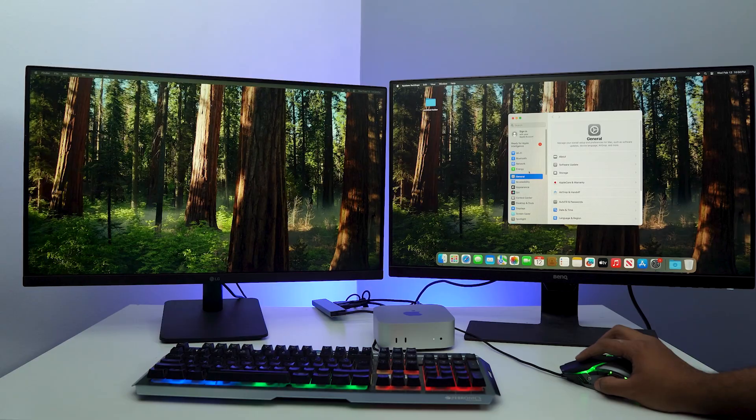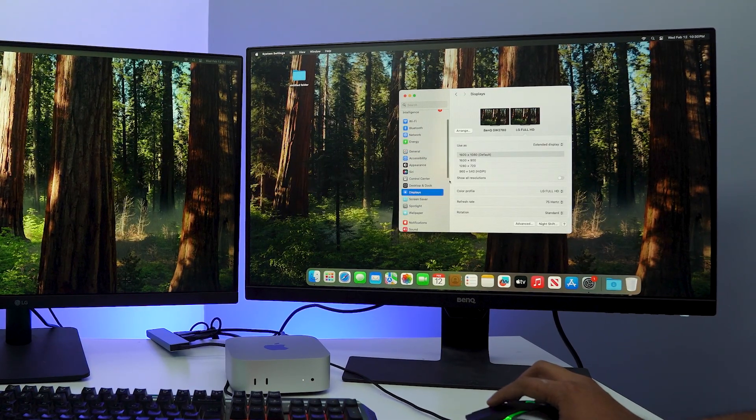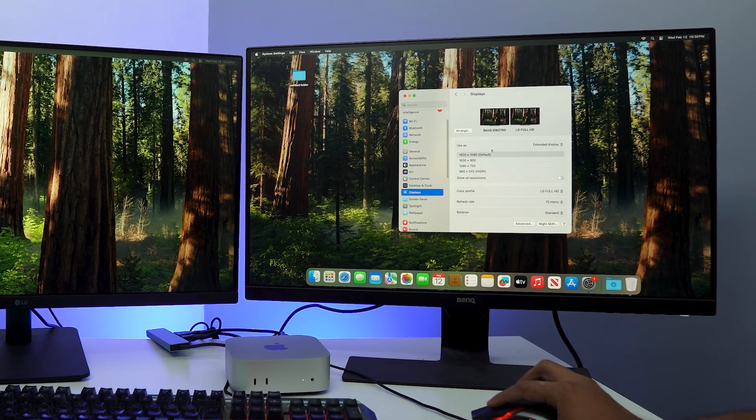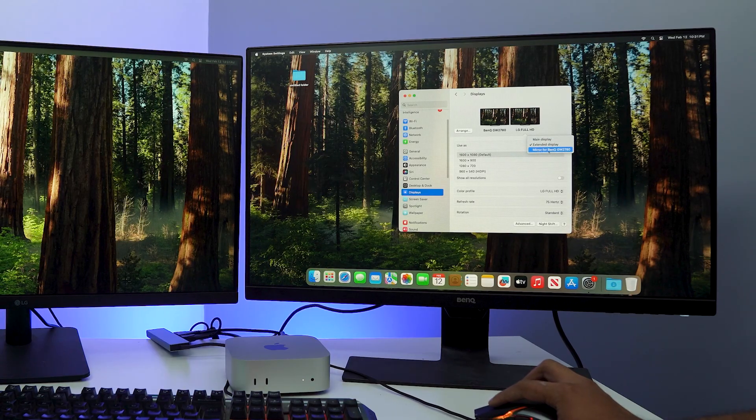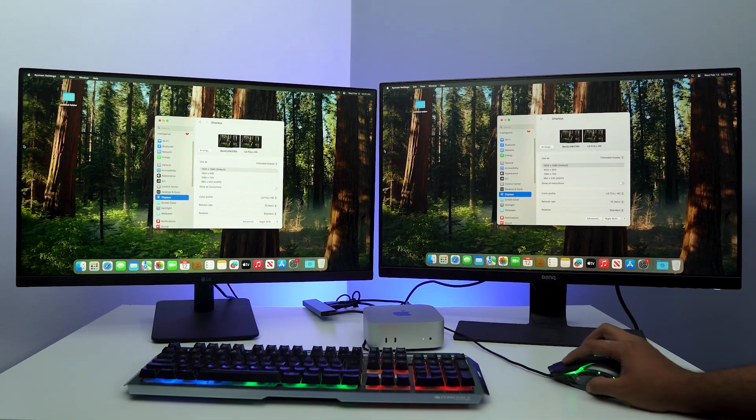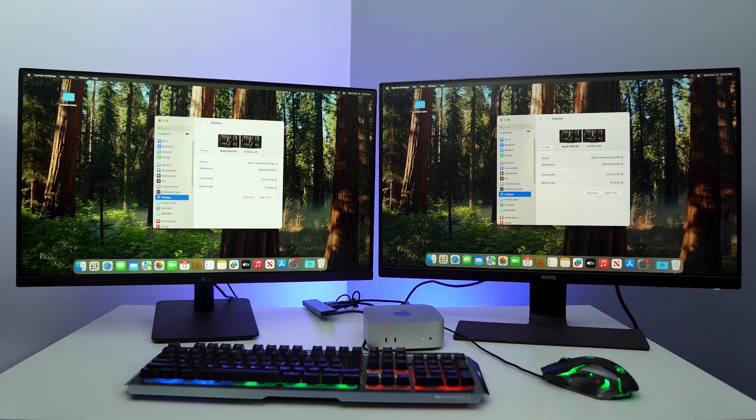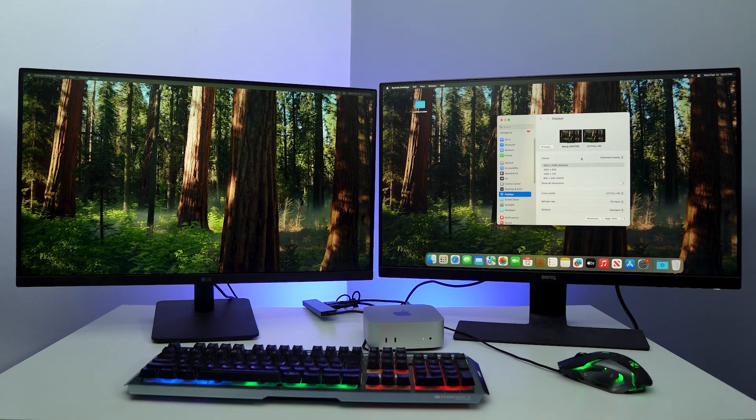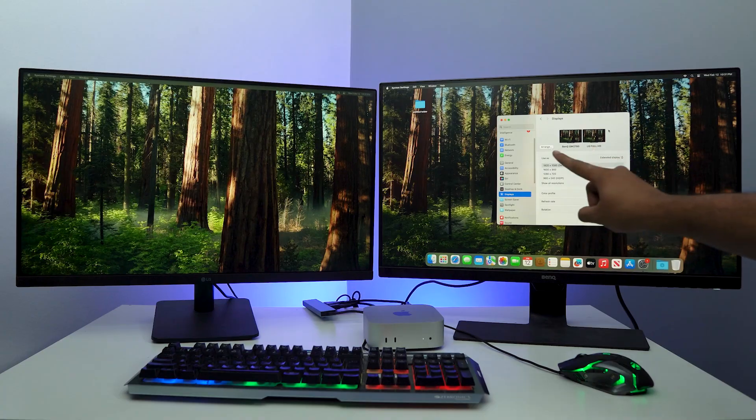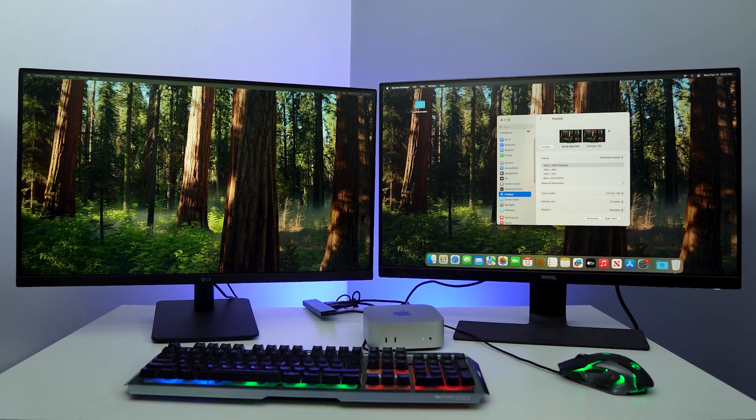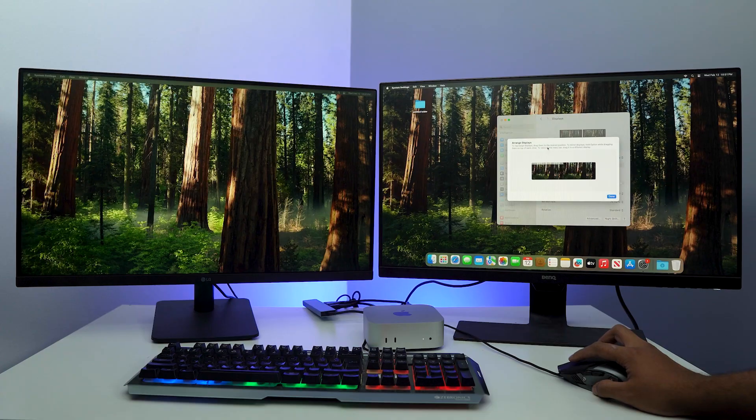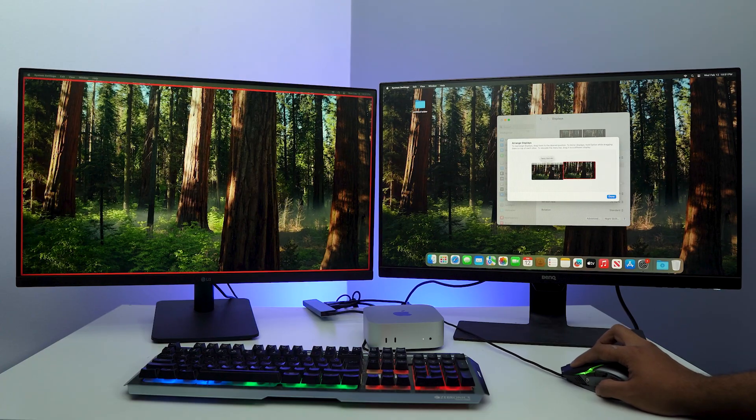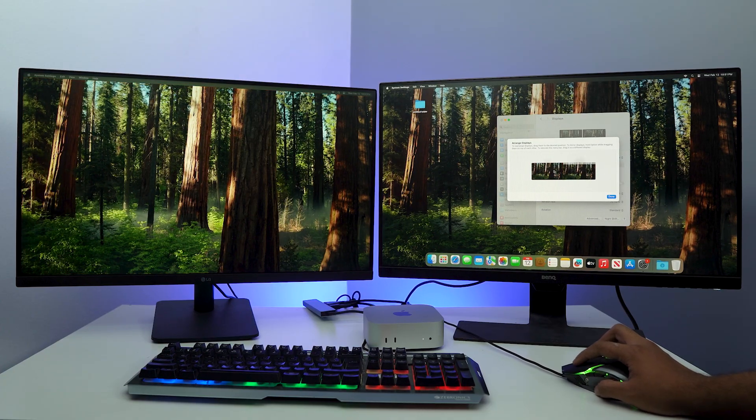But how do you fix that? To fix that, go to System Settings and then you want to scroll down to Displays. Click on Displays. In Displays, you can see use as extended display or mirror for BenQ. So if I do that, this is going to be my main screen while this is going to mirror it. So it's gone back to extended display. As I told you, the cursor is going from here onto that monitor instead of just swiping across. So for that we are going to click on Arrange.